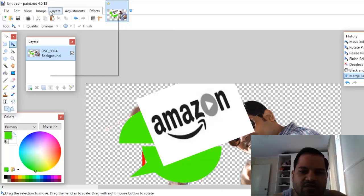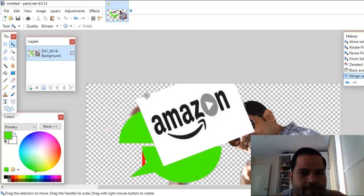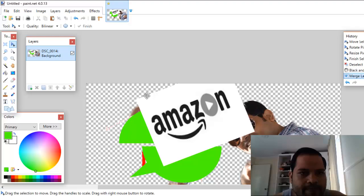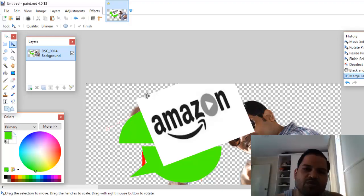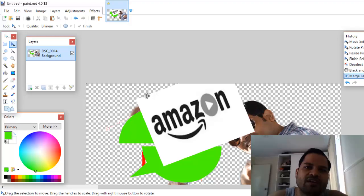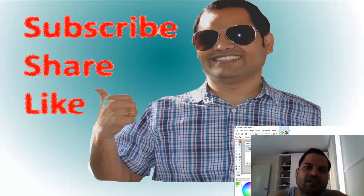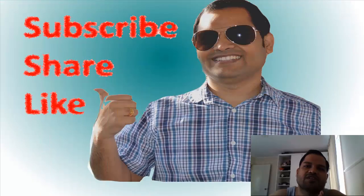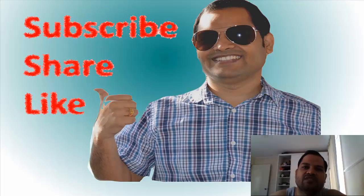That is how you can use Paint.NET. If you have any questions, do ask me. I hope you have enjoyed this video — please subscribe to my channel, share this video with your friends, and leave a comment if you have any questions. Thank you.